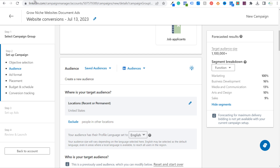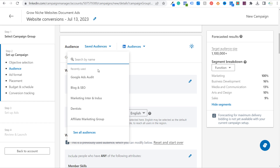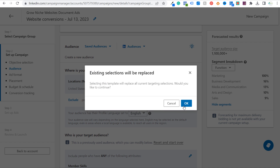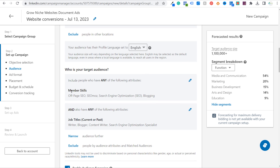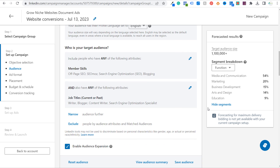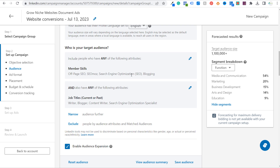Let's come back over to Campaign Manager. First you would want to set your audience — I'll use our 'Blog and SEO' audience. This targets people with specific member skills related to blogging and SEO, and people with job titles of writer, blogger, and search engine optimization specialist. Since this is about growing niche websites, it's a decent audience, but I'd want to target people who are more likely to be growing websites.